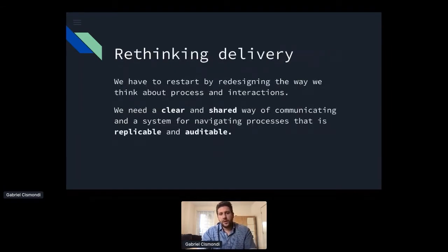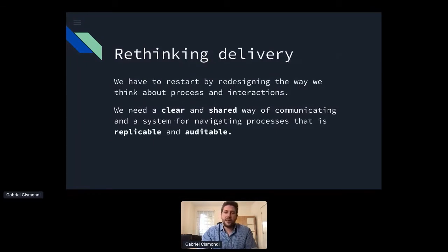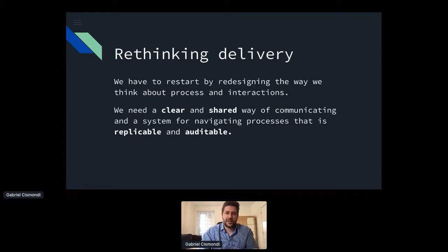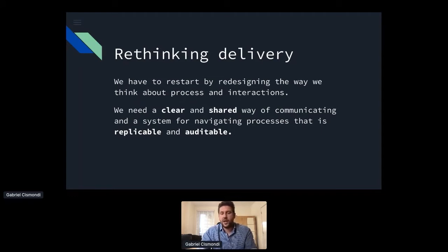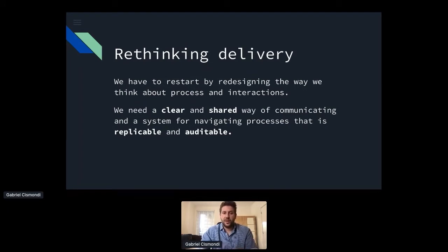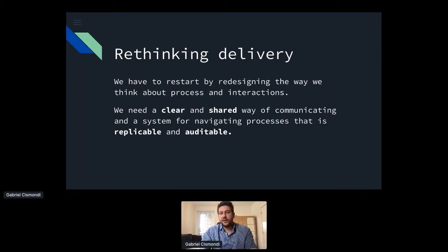As we said, the communication is a big blocker. There are too many ways of communicating inside enterprise. There are too many steps within a process. There are too many interactions that are not well-defined. So I thought we have to restart, redesign the way we think about processes and interaction. And we need most importantly, I believe, we need a clear and shared way of communicating.